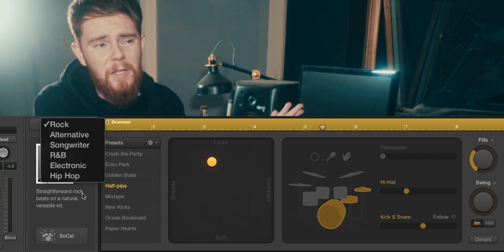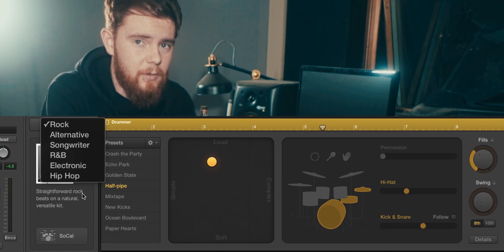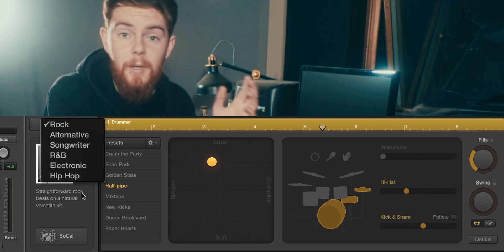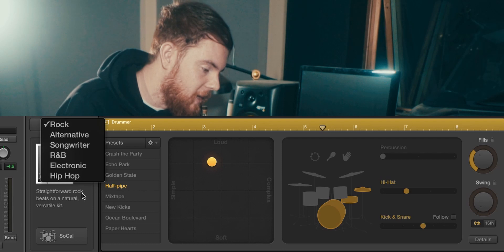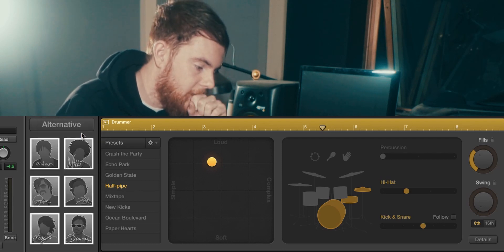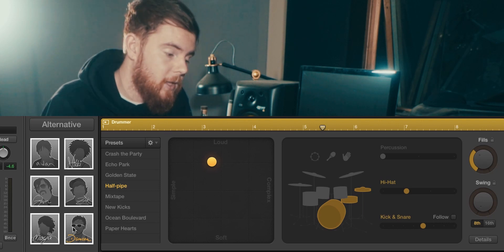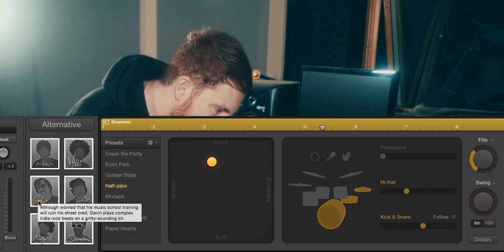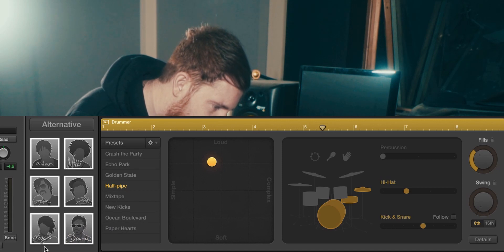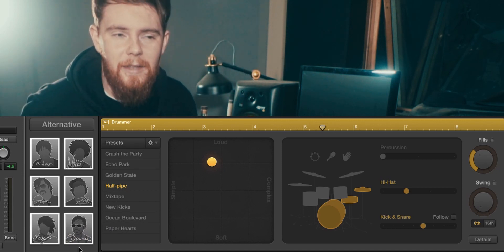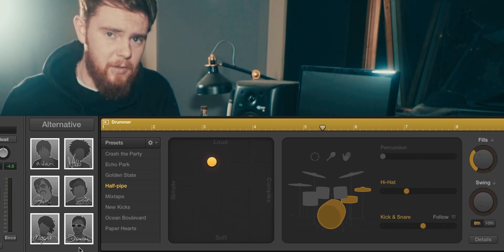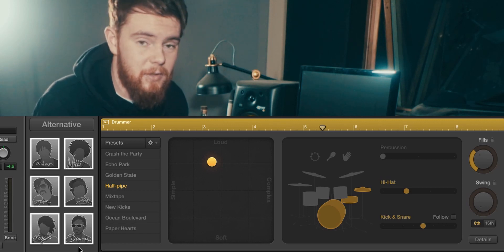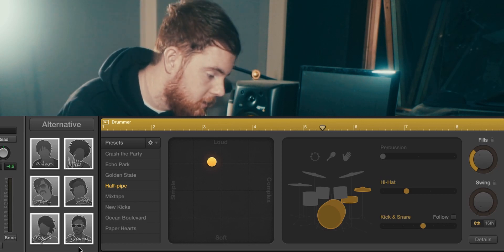Pick whatever's closest to you because you can go to the finer details with the specific drummer you pick. There's different drummers you can pick. So let's say we choose alternative. Inside alternative we have six different drummers to choose from, and they all have individual personalities and their own drum kit. They bring different things to the table.